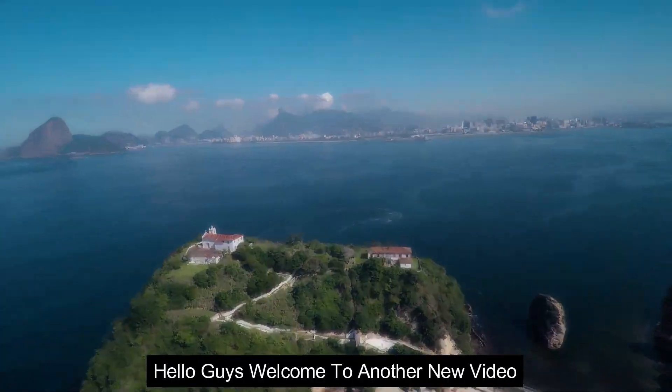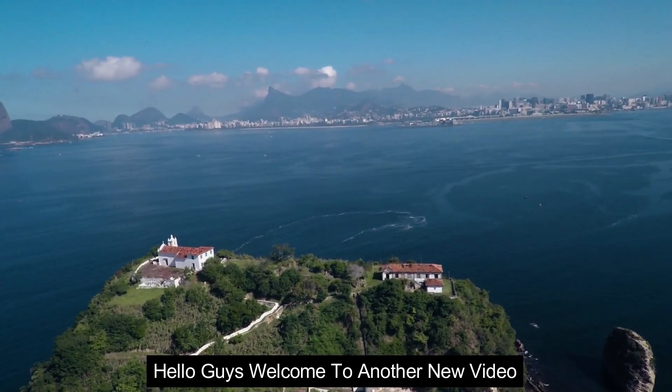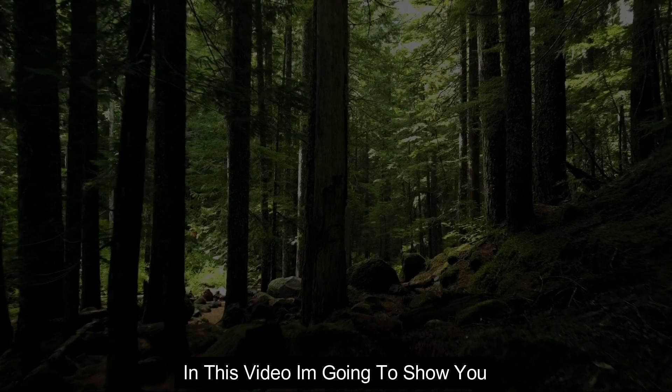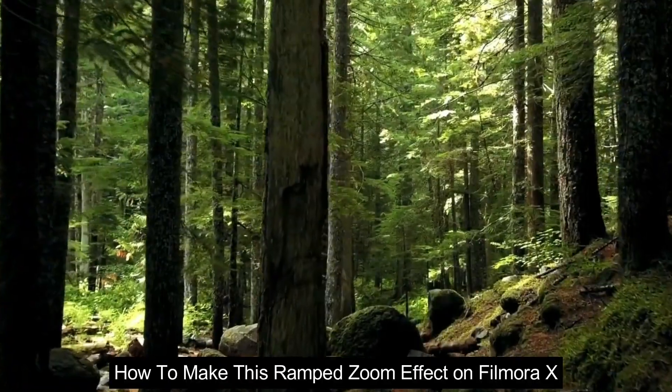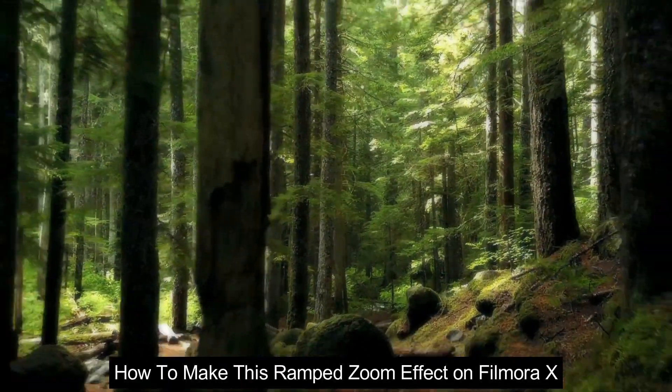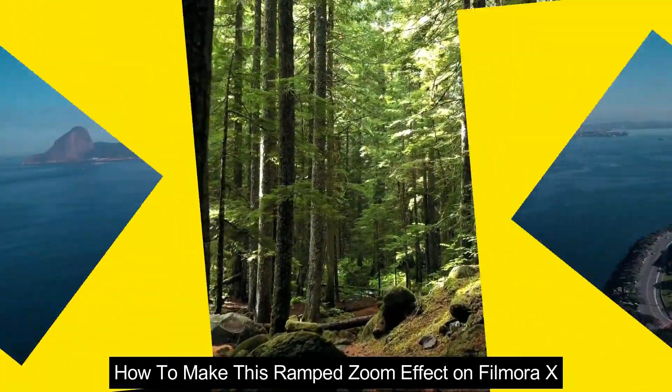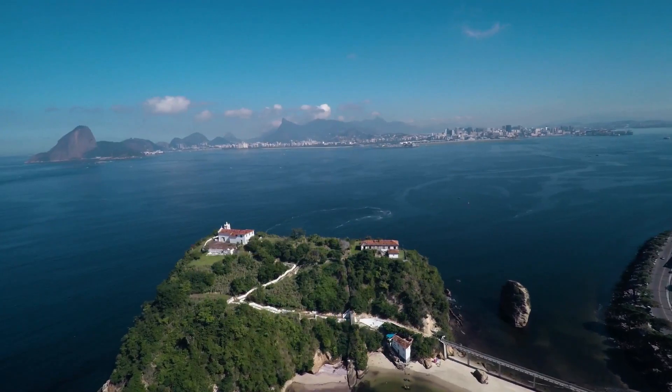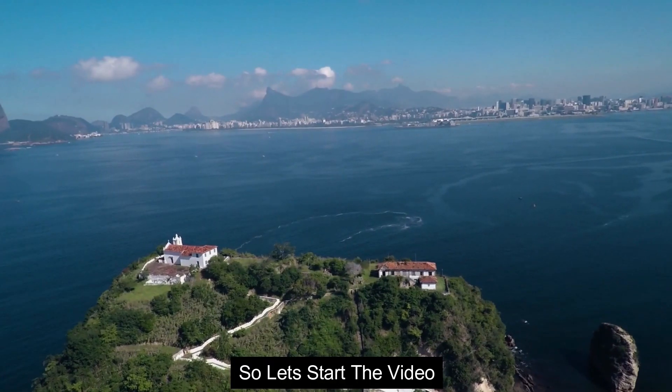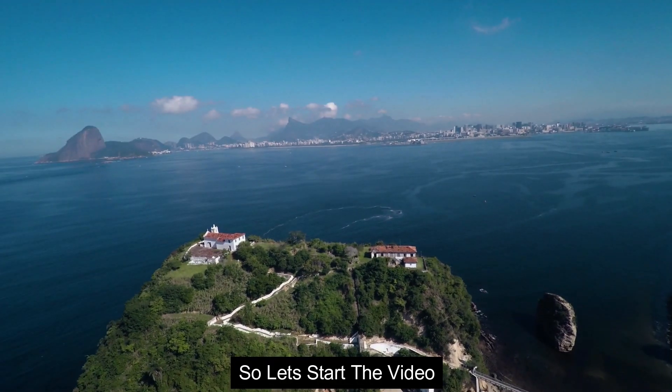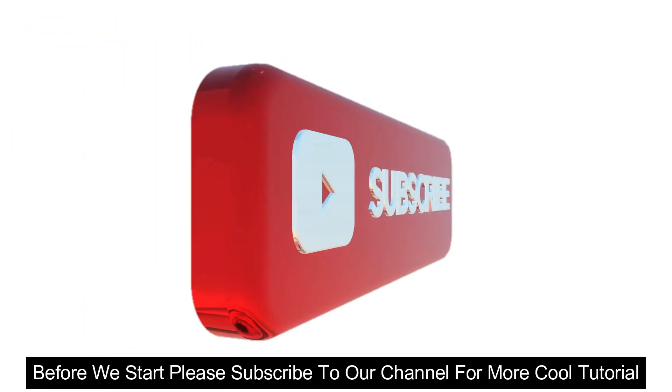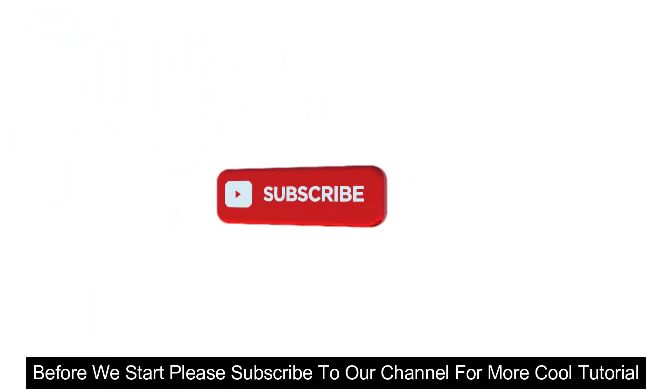Hello guys, welcome to another new video. In this video I'm going to show you how to make this ramp zoom effect like this on Filmora X. So let's start the video. Before we start, please subscribe to our channel for more cool tutorials.